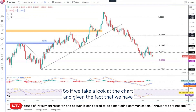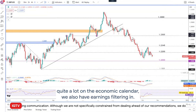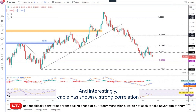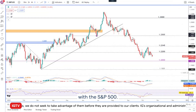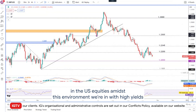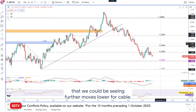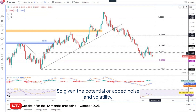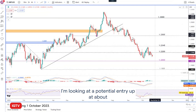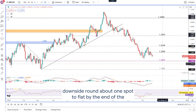So if we take a look at the chart, given the fact that we have quite a lot on the economic calendar, we also have earnings filtering in. And interestingly, cable has shown a strong correlation with the S&P 500 of late. So if we continue to see further declines in US equities amidst this environment with high yields, we could be seeing further moves lower for cable. Given the potential for added noise and volatility, I'm looking at a potential entry up at about 1.20 and targeting a downside around about 1.00 flat by the end of the week.